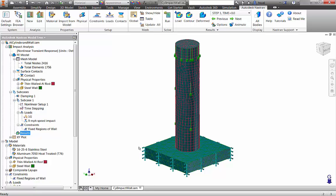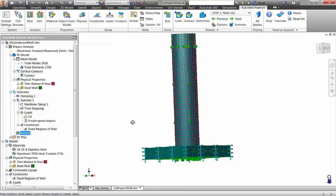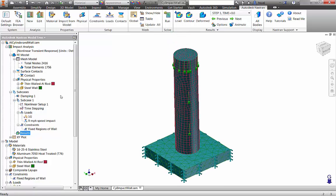In this nonlinear transient application, we are running a 9 mph impact of an aluminum rod into a steel wall. The steel wall is modeled with solid elements, and the thin-walled aluminum rod is modeled with shell elements. Automated contact is used between the cylinder and the wall, and time stepping is defined. A 9 mph initial velocity is defined for the cylinder, and a 1G body load is used on the whole assembly. The steel wall is stabilized with fixed constraints.